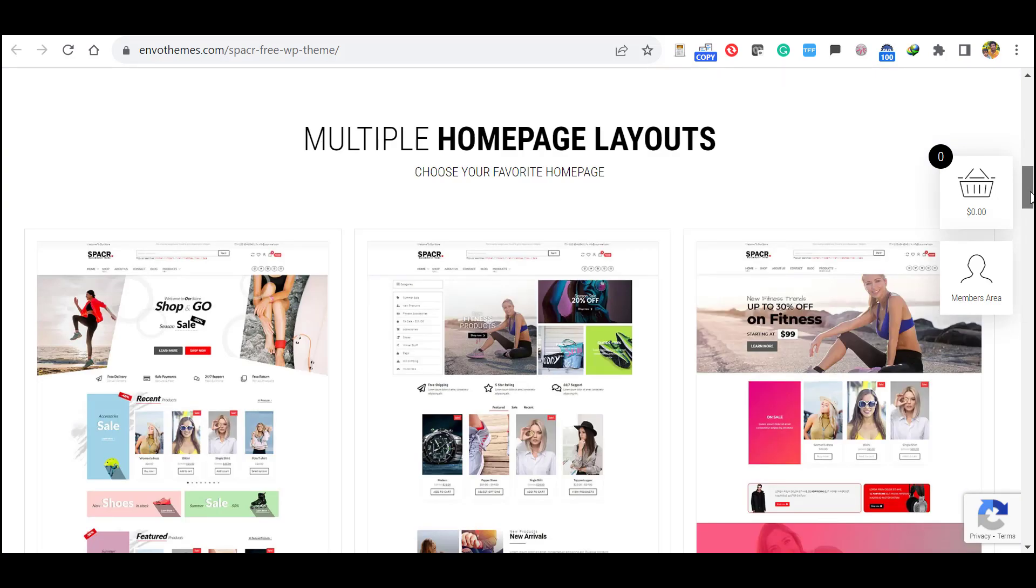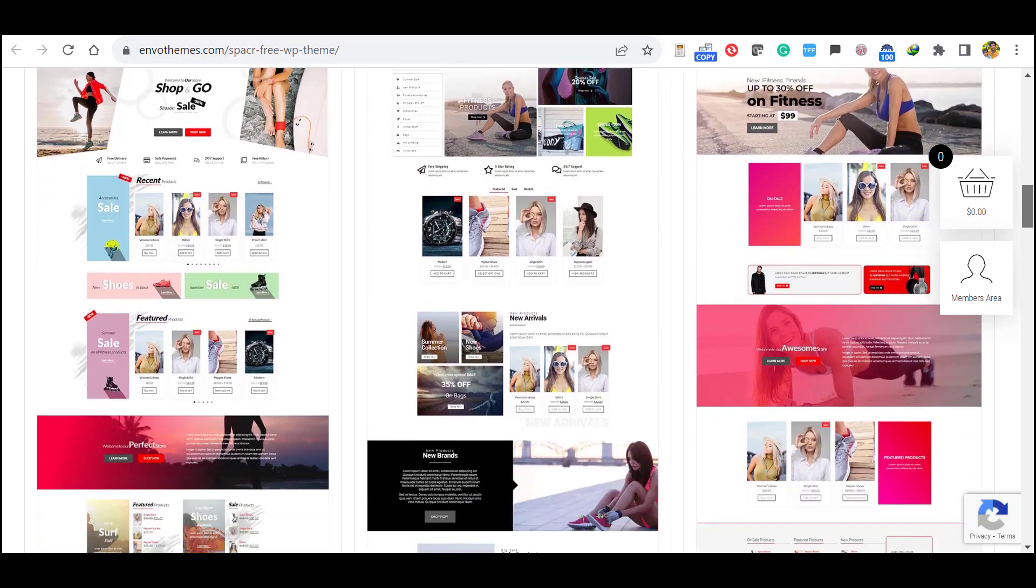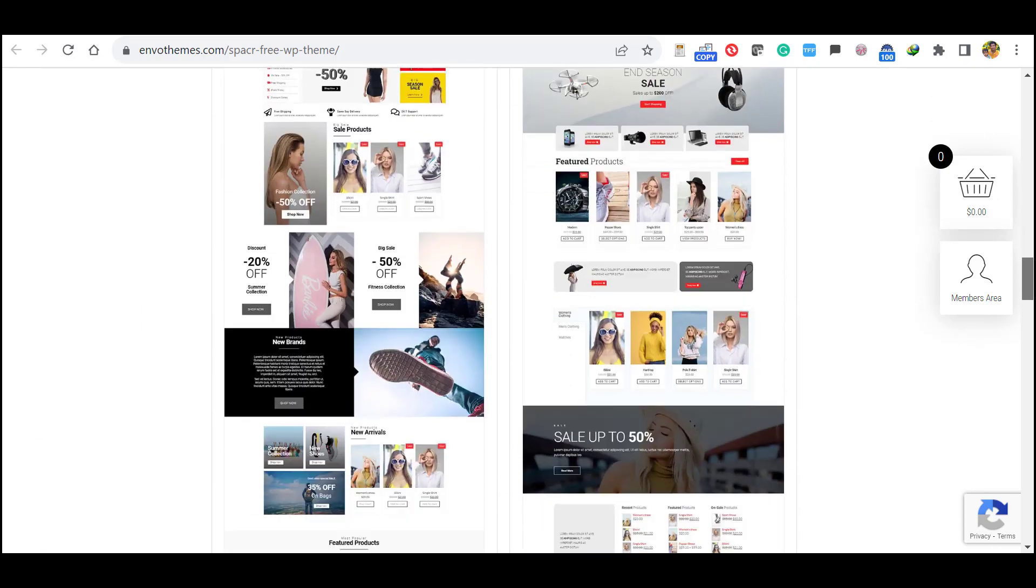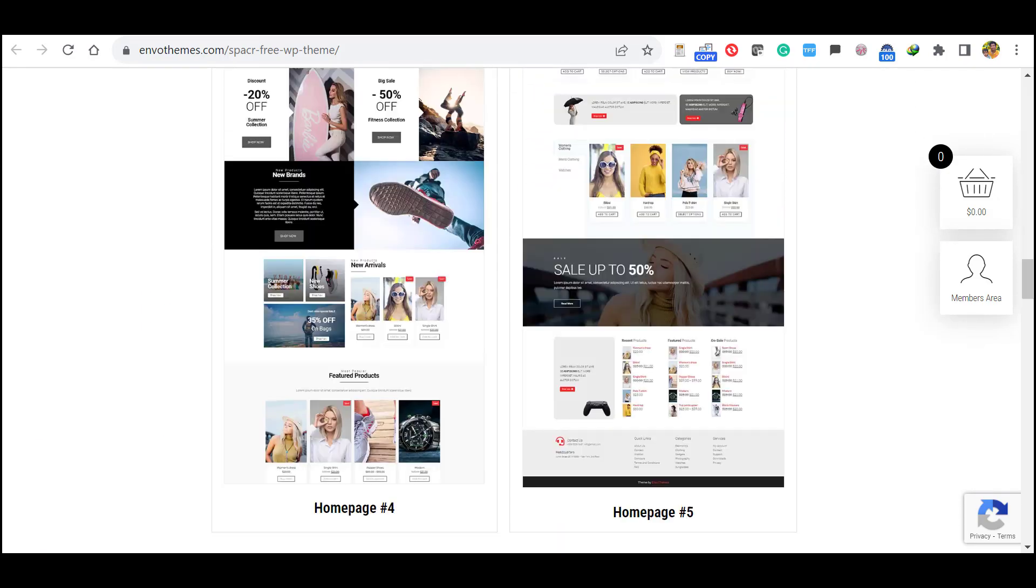So it has multiple home page layouts, you can see. So without wasting time, let's install a demo import.